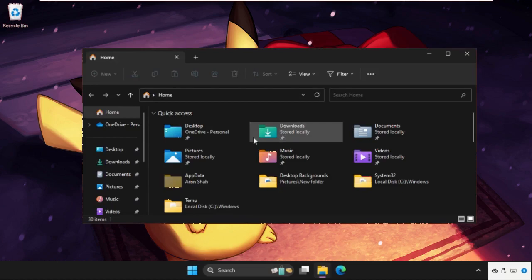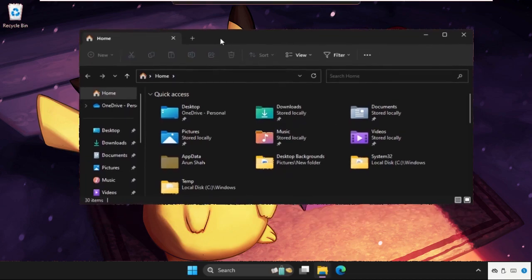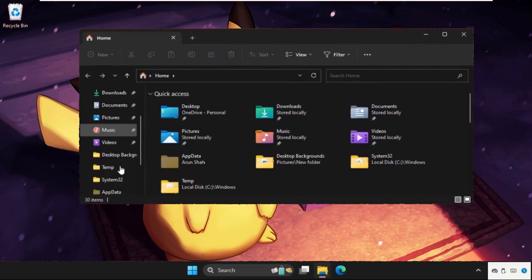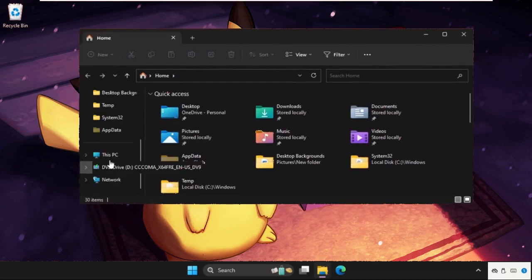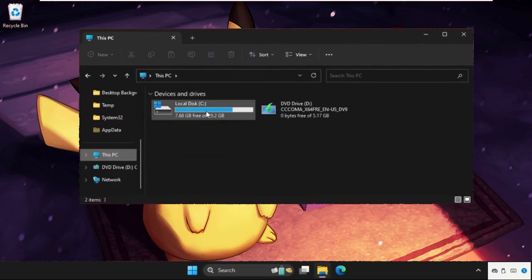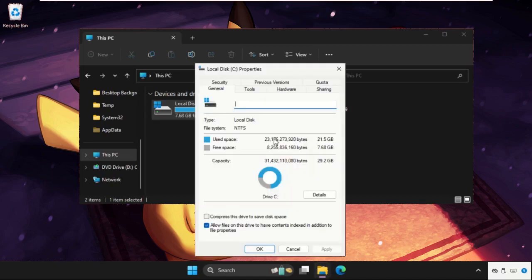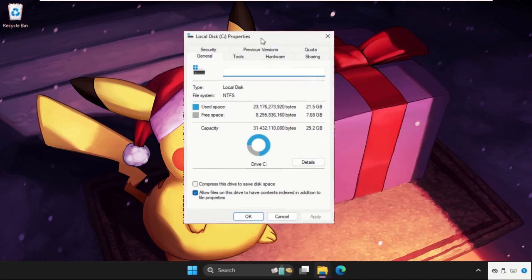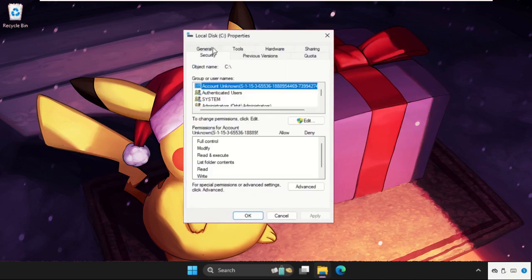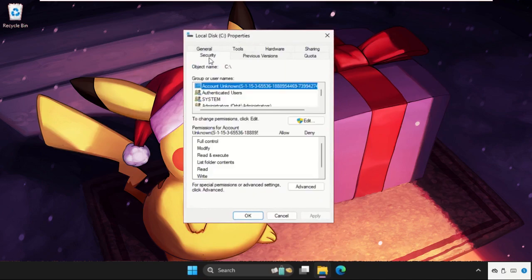Then go to This PC, right click on this C Drive, and open its properties. Once we are here we need to go to Security tab.